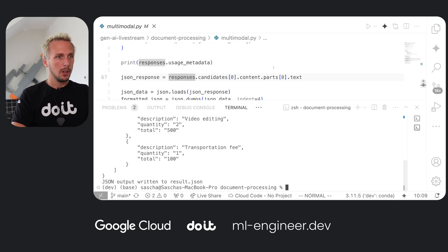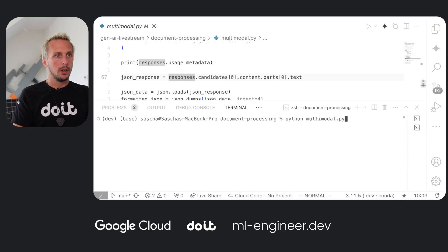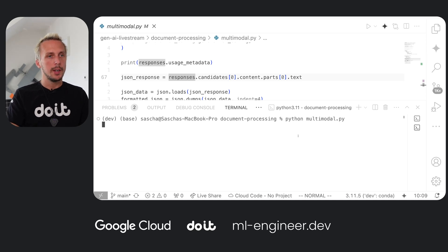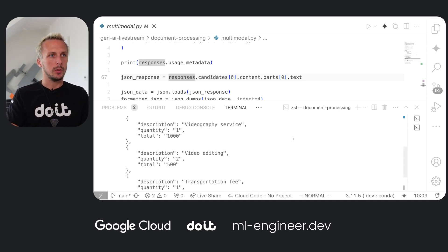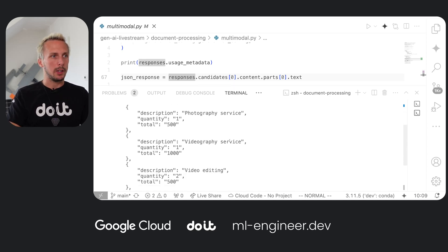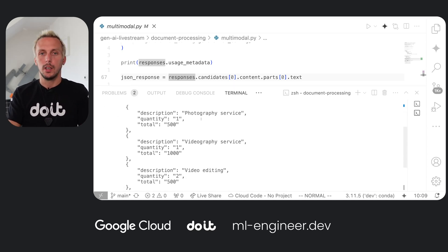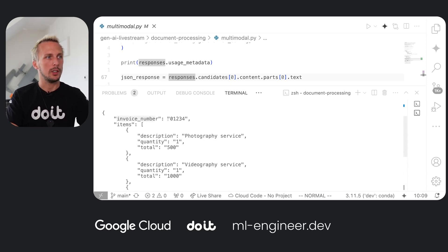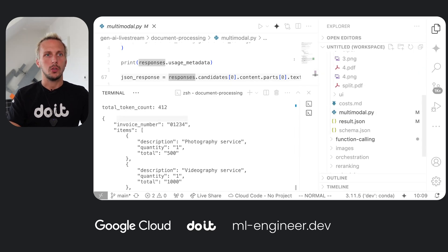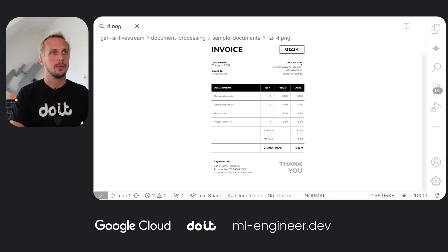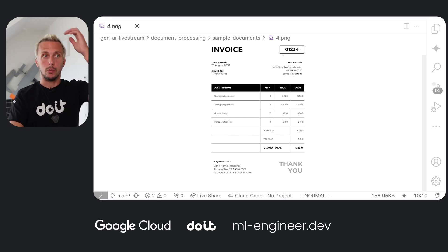Let's clear this and run 'python multimodal.py'. As always, everything is on GitHub so you can give it a try with your own documents. It takes a few seconds because we're sending and processing a document. Now we get exactly the response back from what we had in our document — we have our items, and additionally we also get the invoice number.